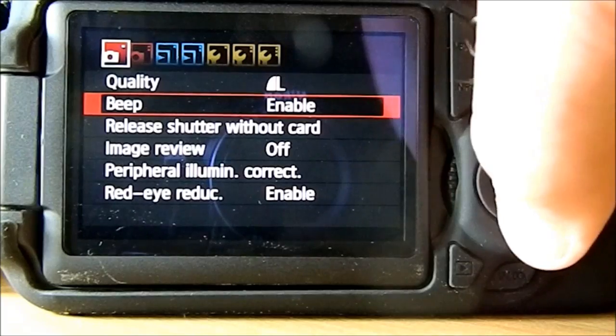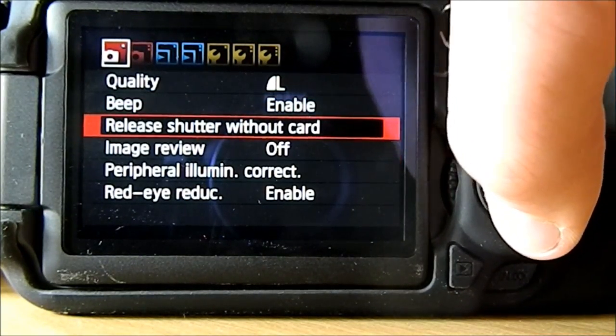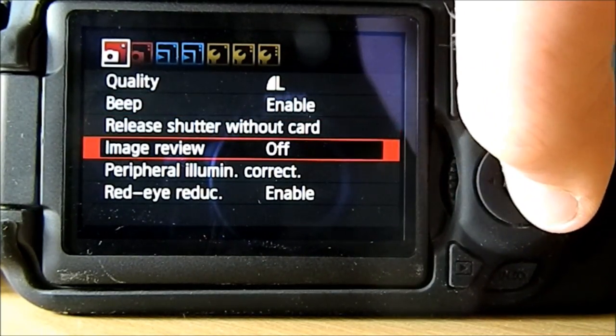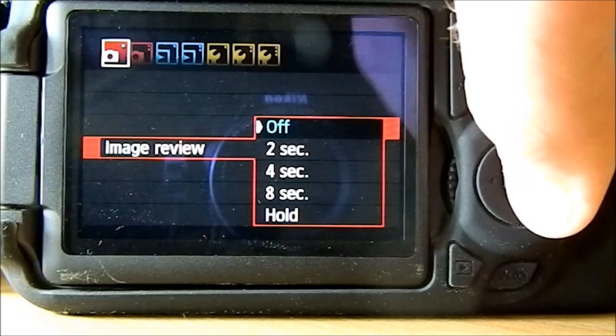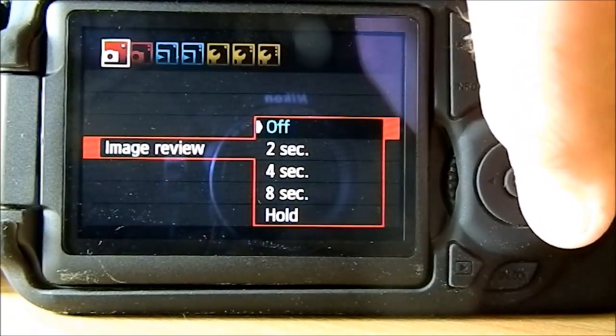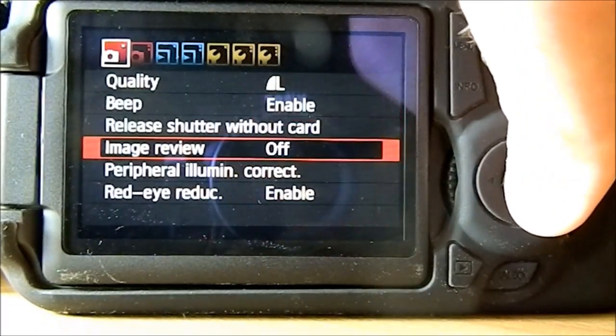Back to the menu, you can have beep enabled, release shutter without card, image review - two seconds, four seconds, eight seconds, or on hold.